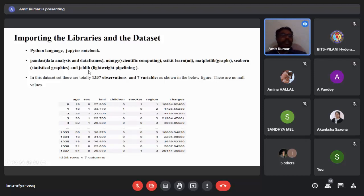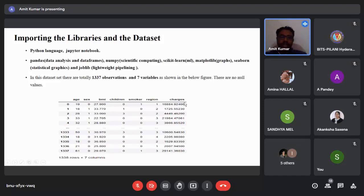The next library is joblib, which provides lightweight pipelining in Python. The dataset initially contains 1,337 observations and seven variables. Since there were no null values and no duplicate values in this data, no preprocessing was needed — it is a very clean dataset.